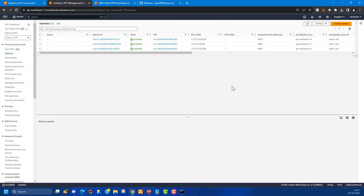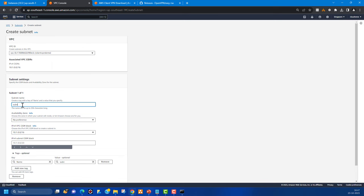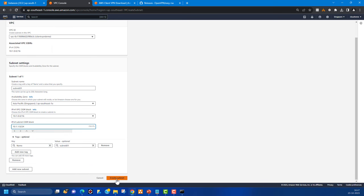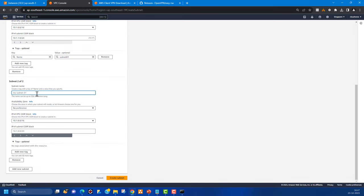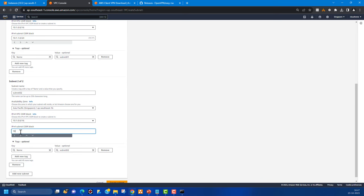Now let's go to subnets and create two subnets. I'm selecting the 'client-VPN-demo' VPC. The first subnet is Subnet 01, which will be the target network. I'm selecting availability zone 1A and setting the subnet CIDR block to 10.1.1.0/24. Then creating Subnet 02 in availability zone 1B with CIDR block 10.1.3.0/24 — this is where I'll create the Windows virtual machine as the target server.